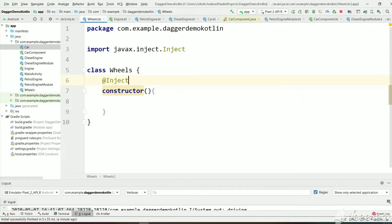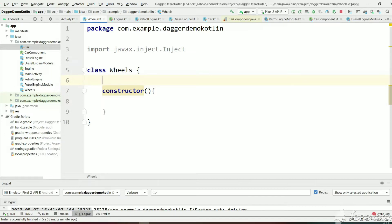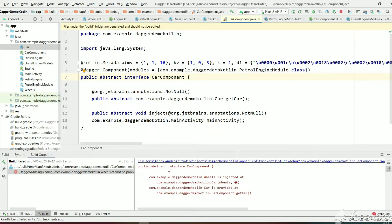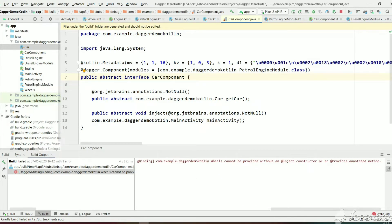So remove the @Inject annotation. Now Dagger doesn't know how to create Wheels. Let's execute — we will get an error because Wheels doesn't have an @Inject annotation, so Dagger doesn't know how to create Wheels, and we can't add @Inject either because we are assuming Wheels is a third-party class.